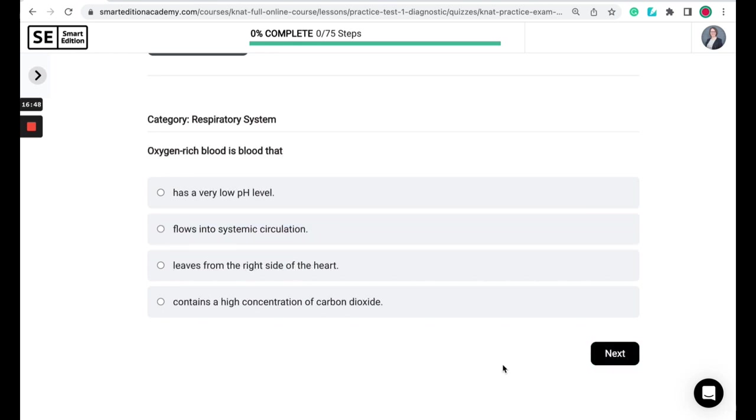Oxygen-rich blood is blood that has a very low pH level, flows into systemic circulation, leaves from the right side of the heart, or contains high concentration of carbon dioxide.